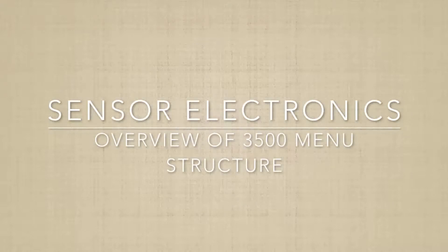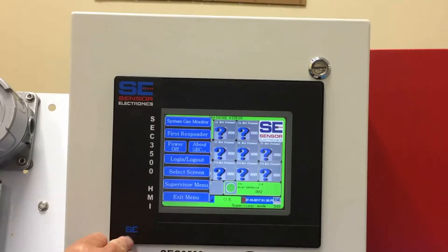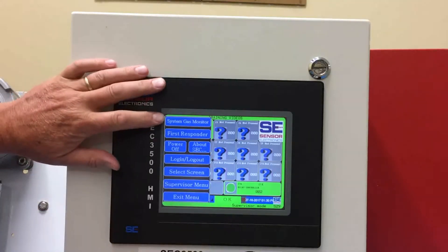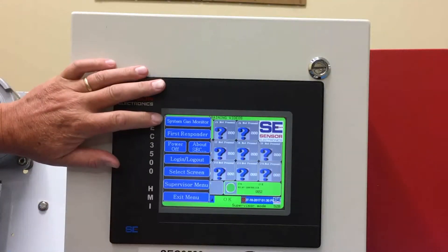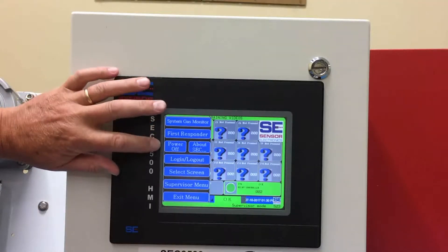This will be a general review of the different menus on the 3500 controller. The menu button is down here where the SEC is. We've done one on the system gas monitor, the graphing, and also the first responder.